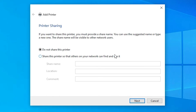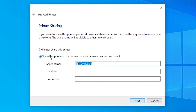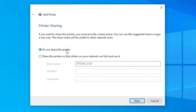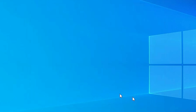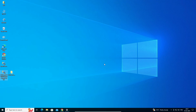Our printer is installed. Now if you want to share this printer on the network, go to 'Share this printer'. I don't want to share, so I click 'Do not share this printer' and click Next. If you want to print a test page, click 'Print a test page', otherwise click Finish. Our printer is now installed.